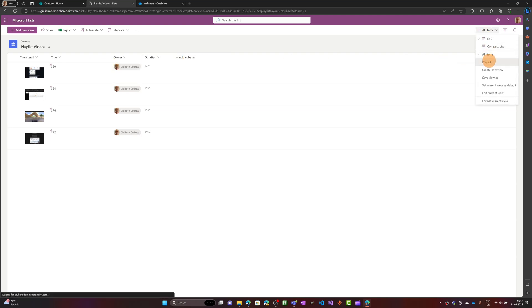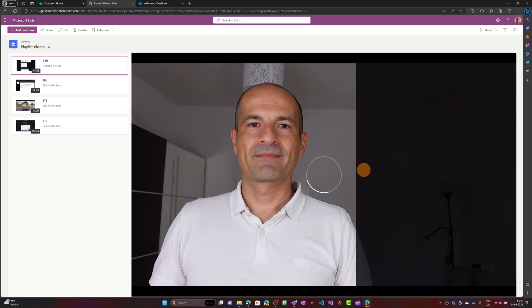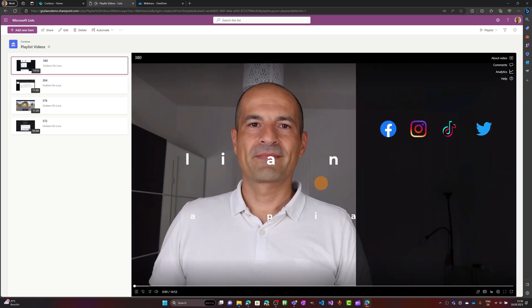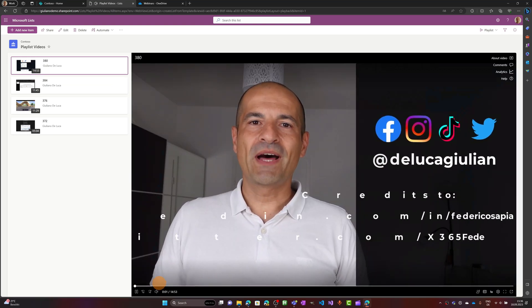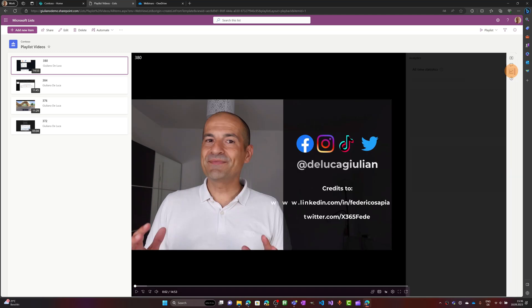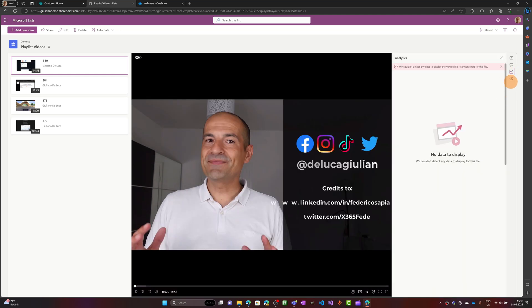But let me switch back to the playlist. Directly from here you can play the video and what you have here is several information like about video. You can add comments if you want, you can see analytics, this is also relevant.